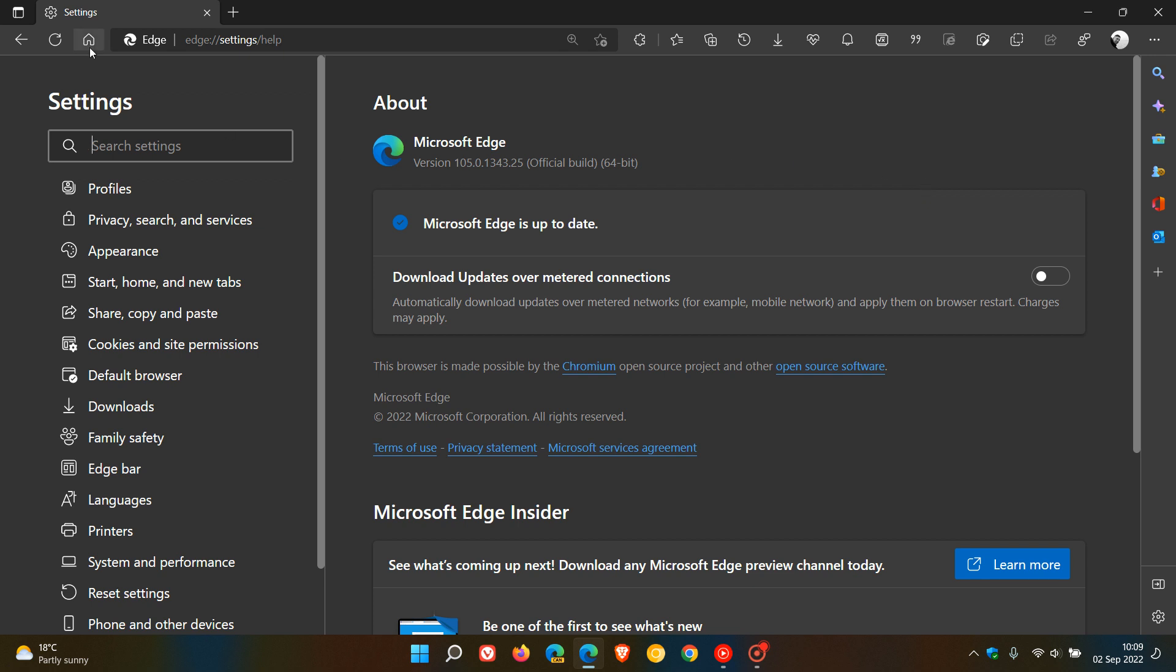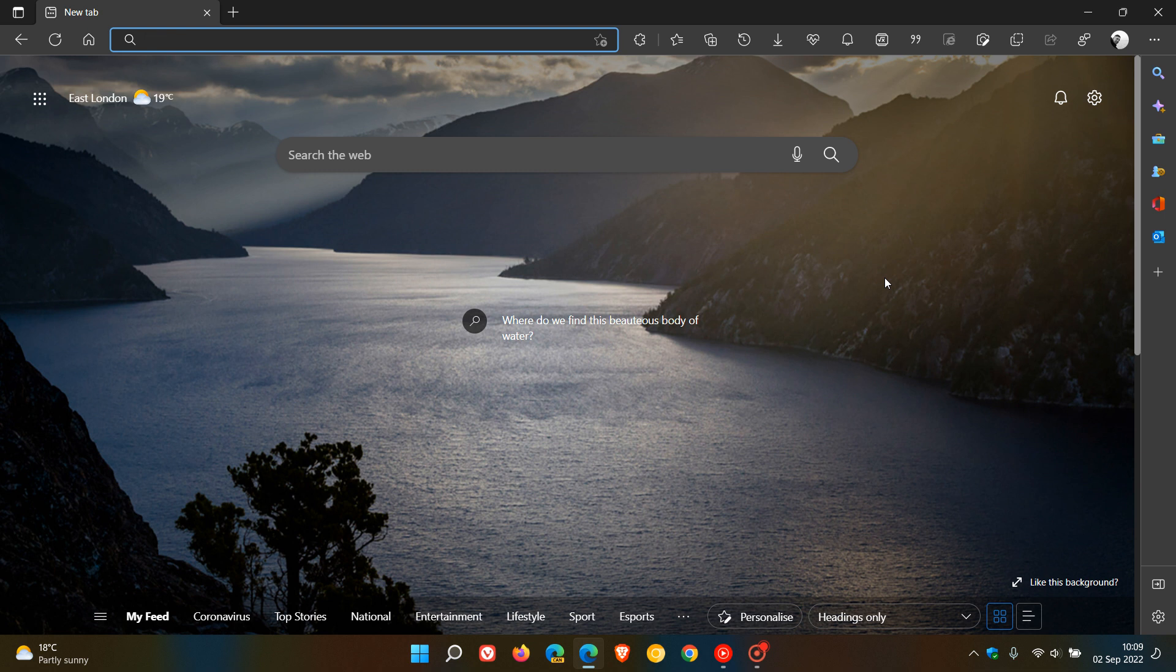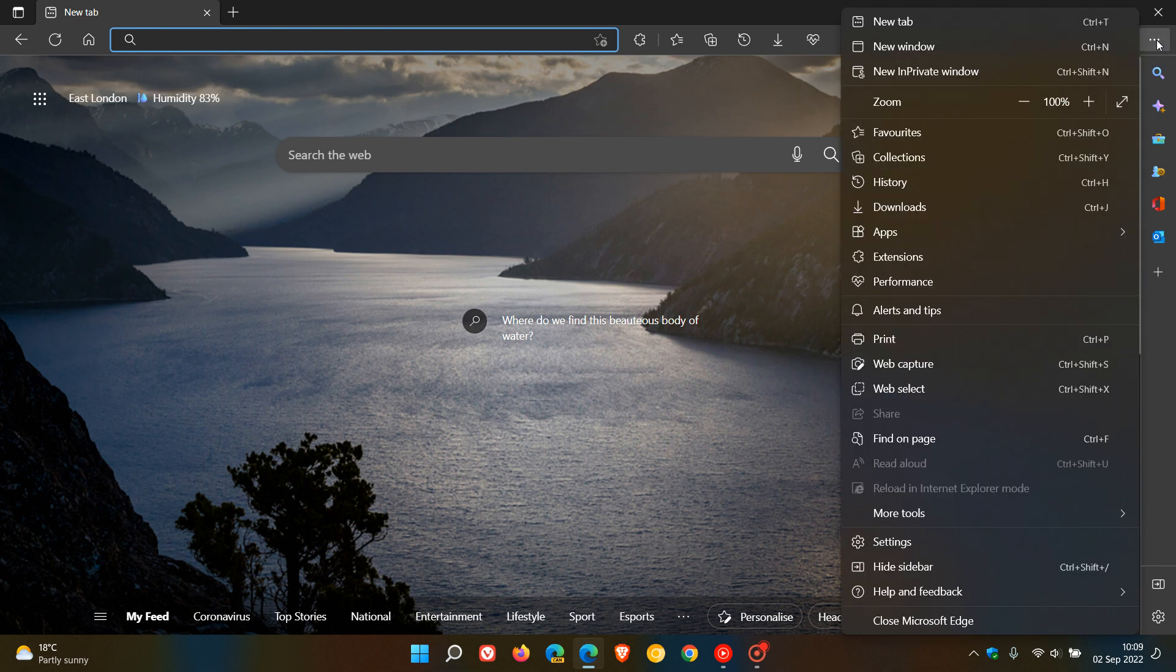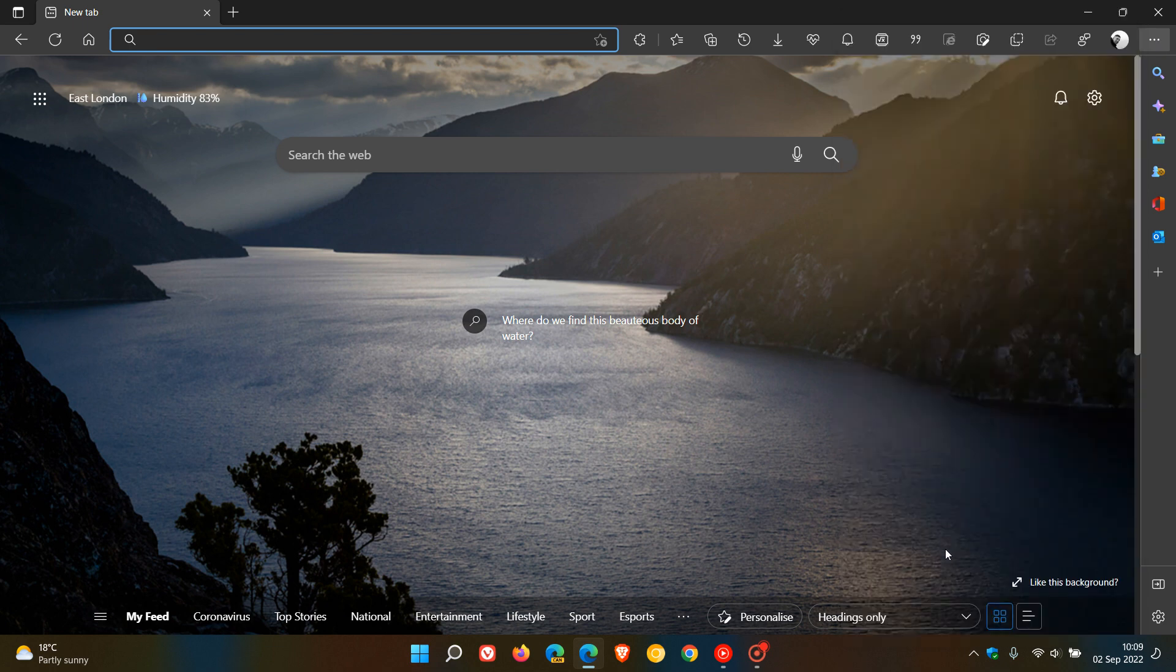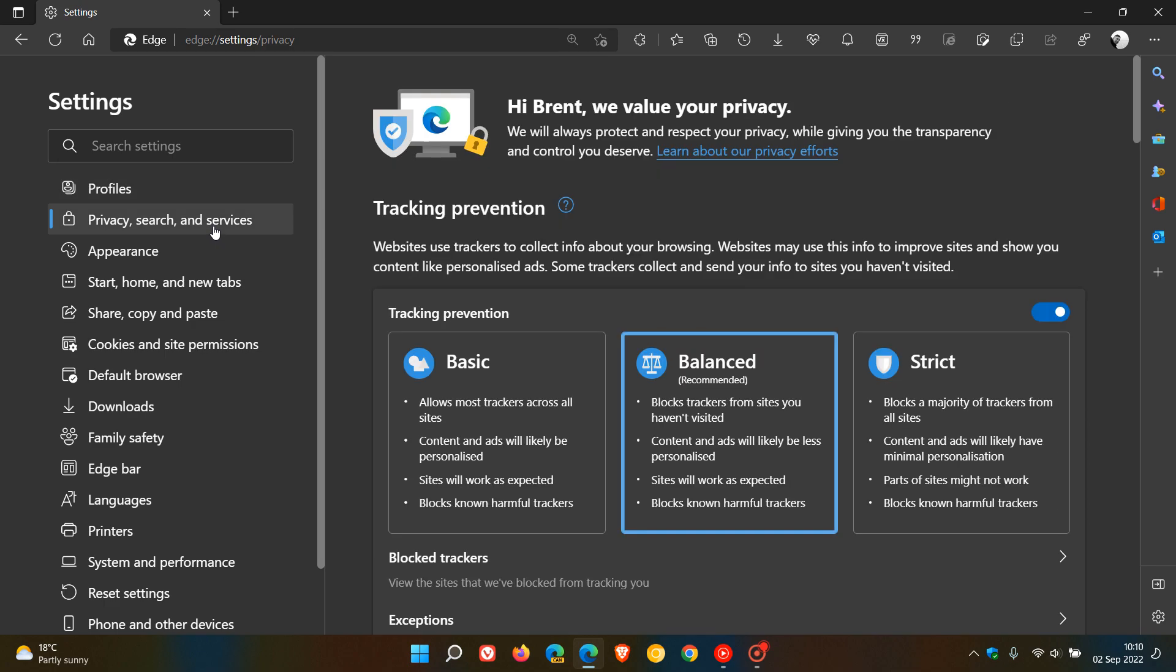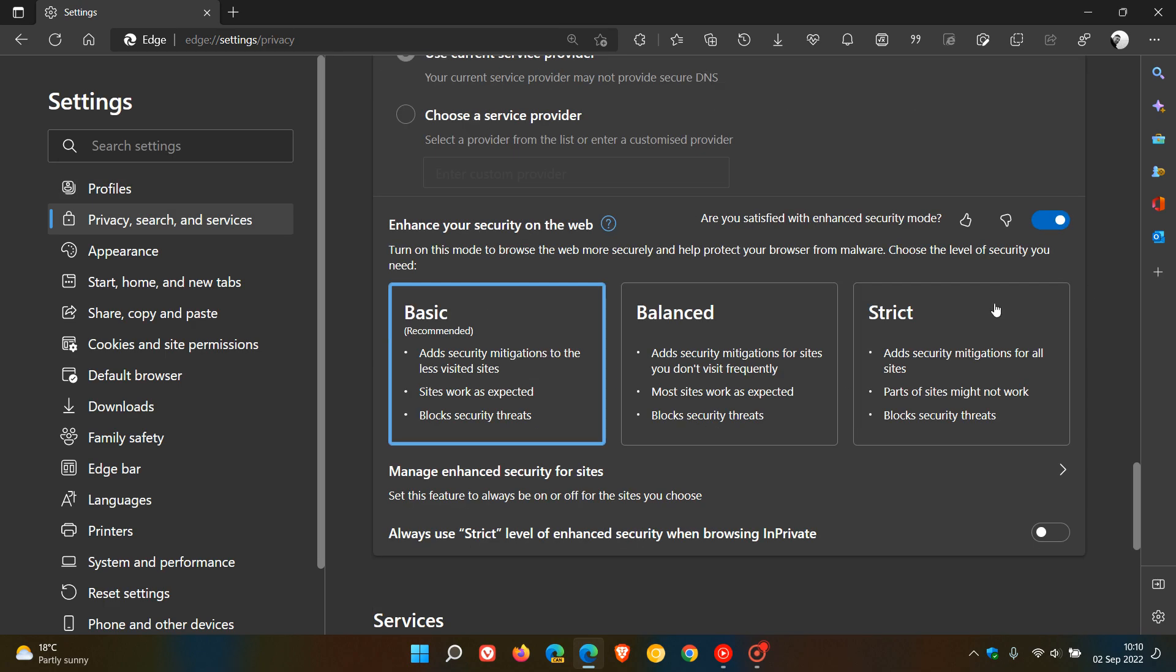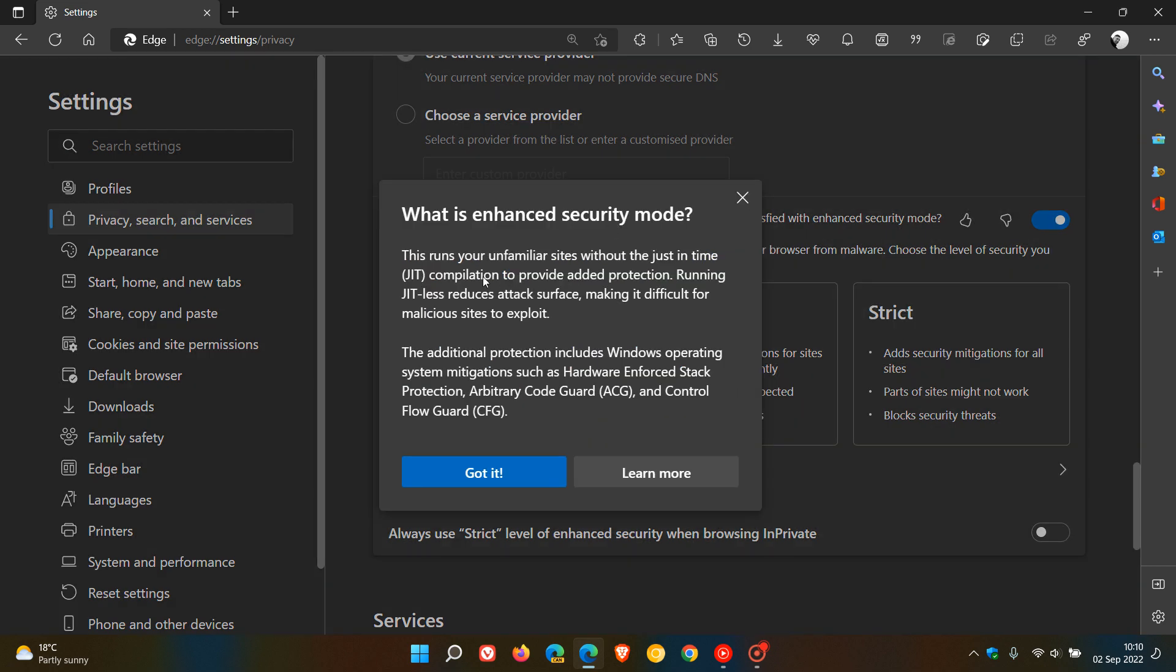Just to make quick mention and highlight some of the new features, there's only really one to talk about. Enhanced security mode has received improvements, and this was a feature that did roll out in version 104 a couple of weeks ago. If we just head to our settings menu, head over to Privacy, Search and Services, and if we scroll down to the bottom, enhanced security mode rolled out in version 104, which is basically just a feature that runs unfamiliar sites without the just in time, that's the JIT compilation, to provide added protection.